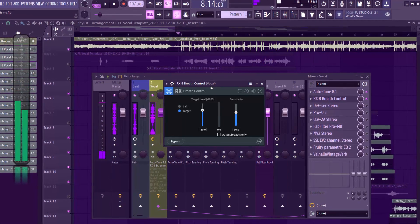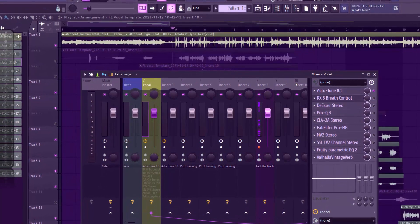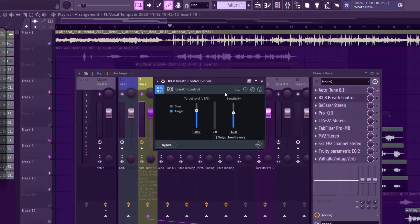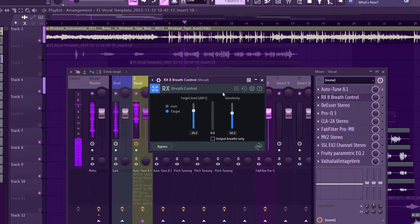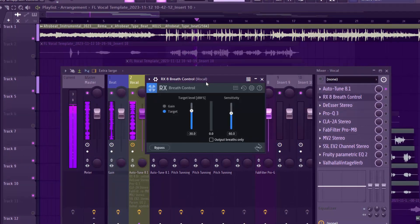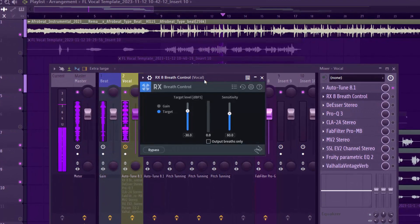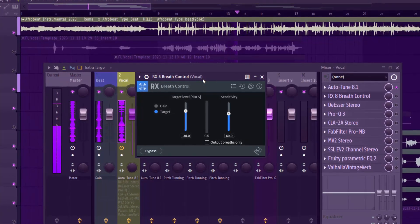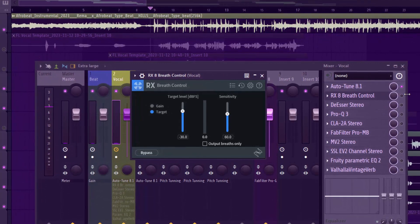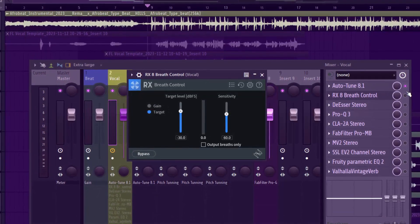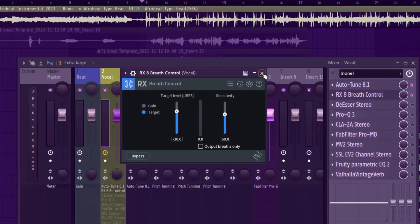If I take out the Breath Control, you can hear there was a lot of breath popping. It wasn't too extreme, but there was enough to get rid of. I left it at the default setting — I just switched it on and didn't touch anything.